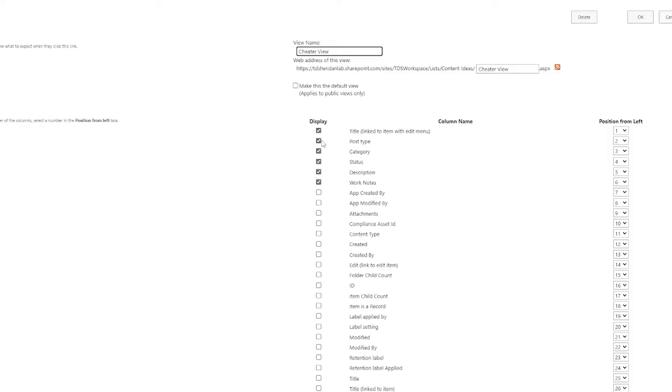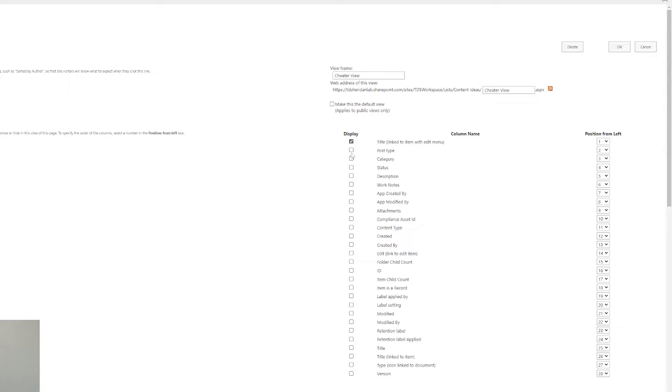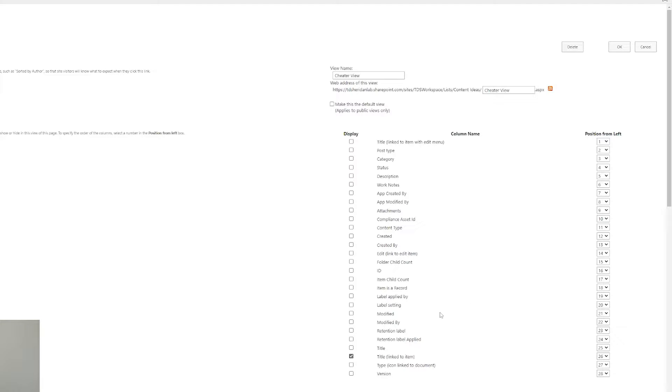In this case here, we don't want these five things checked. We actually don't want the edit menu either. We just want title linked to items. So this will open up the item on your cell phone, but you don't have extra stuff in the way.